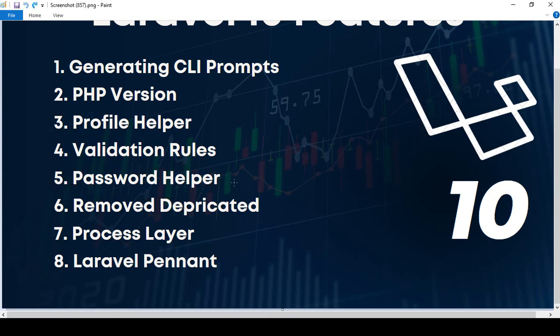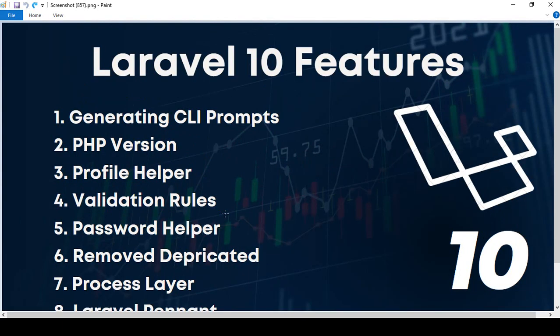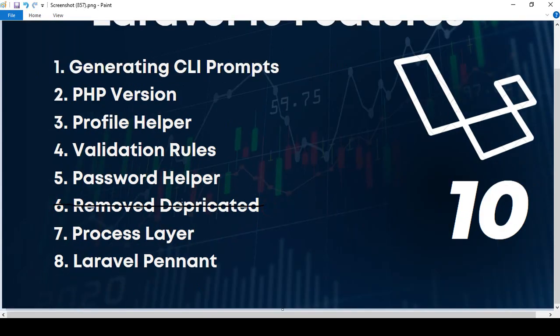Another update is the removal of duplicated helpers. These were used in Laravel 9 — things like route, home, dispatch, and asset — but in Laravel 10 they have been totally removed. So in Laravel 10, you cannot use any of those duplicated helpers.